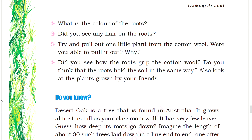What is the color of the roots? Did you see any hair on the roots? Try and pull out one little plant from the cotton wool. Were you able to pull it out? Why? Did you see how the roots grip the cotton wool? Do you think that the roots hold the soil in the same way?